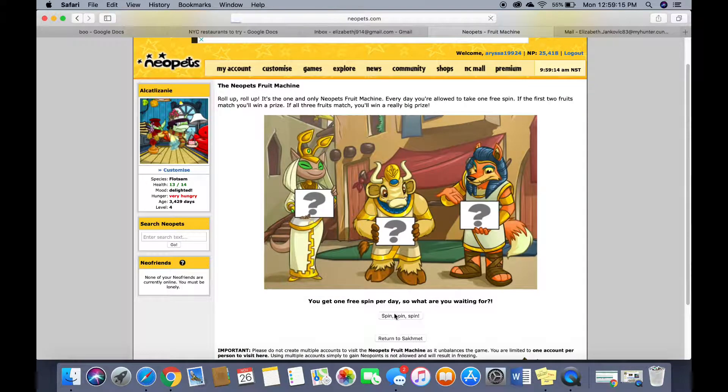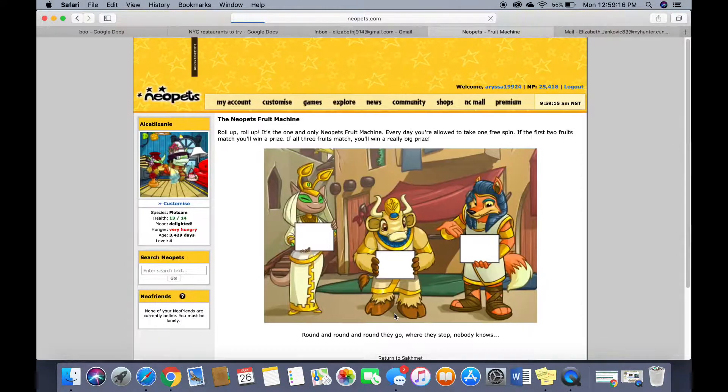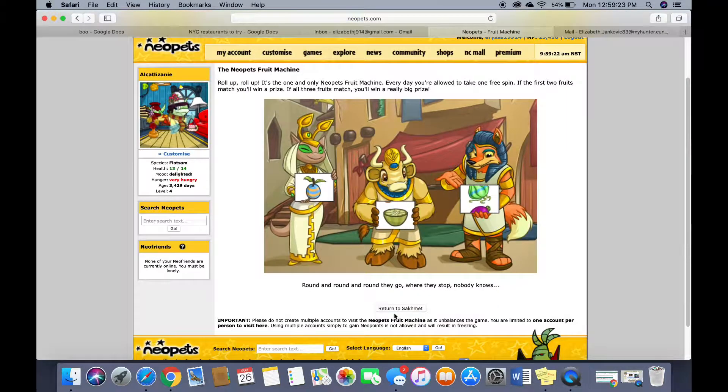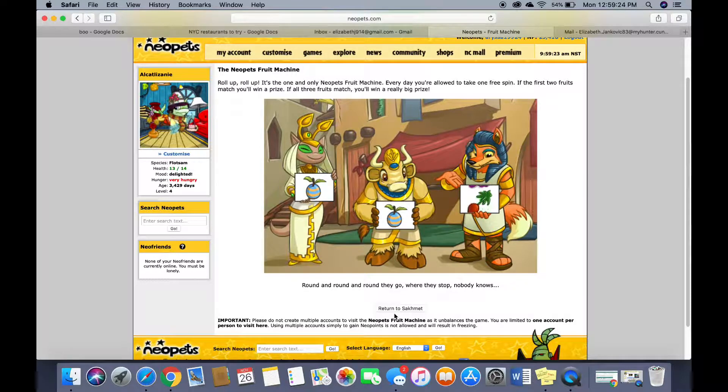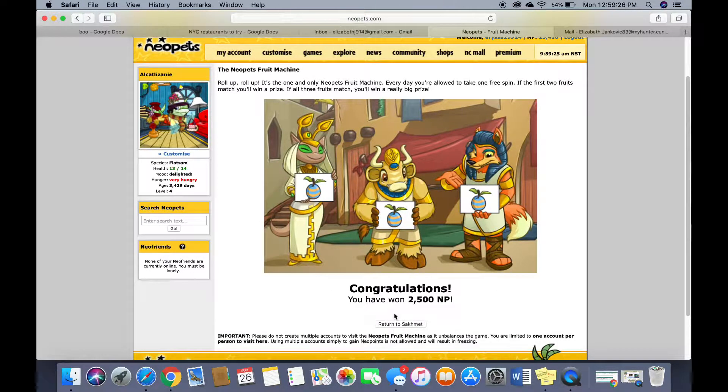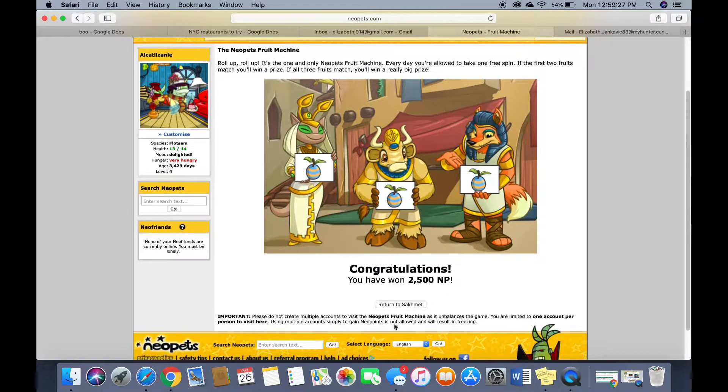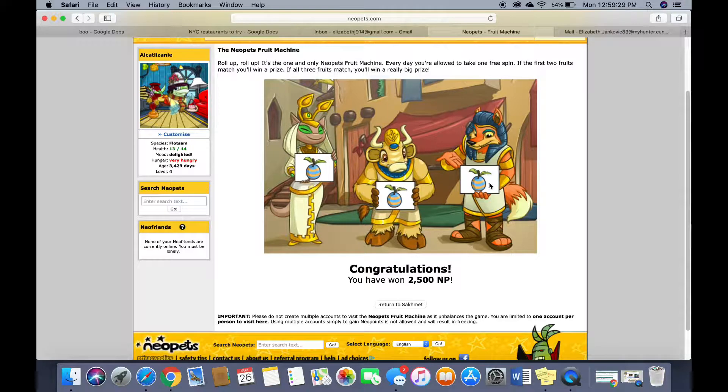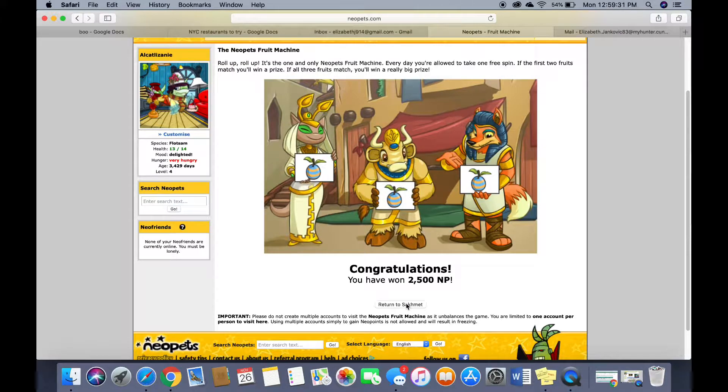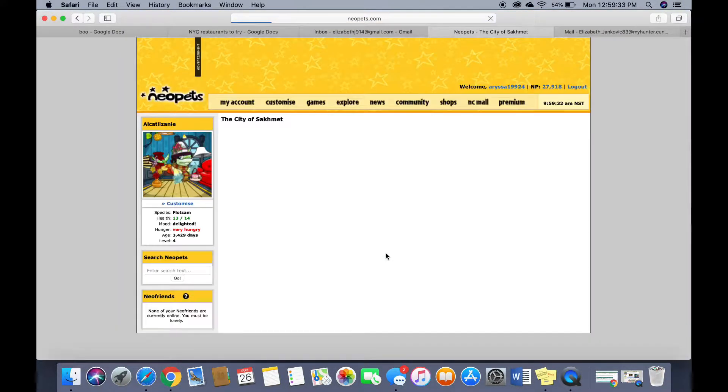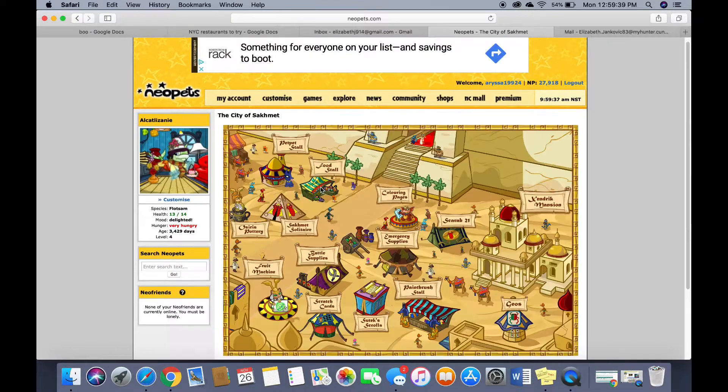Spin spin spin. I don't think this ever happened when I was a kid and now I just won 2,500 neo points.